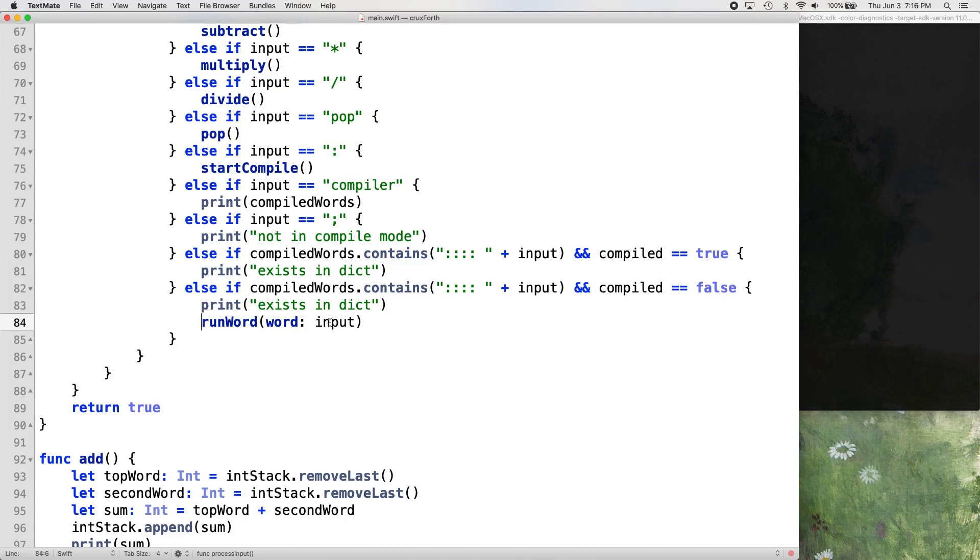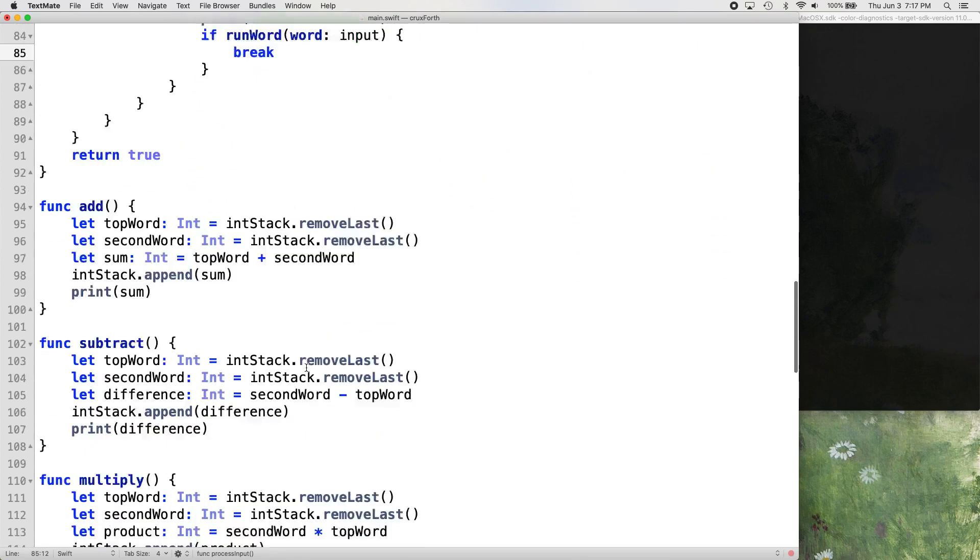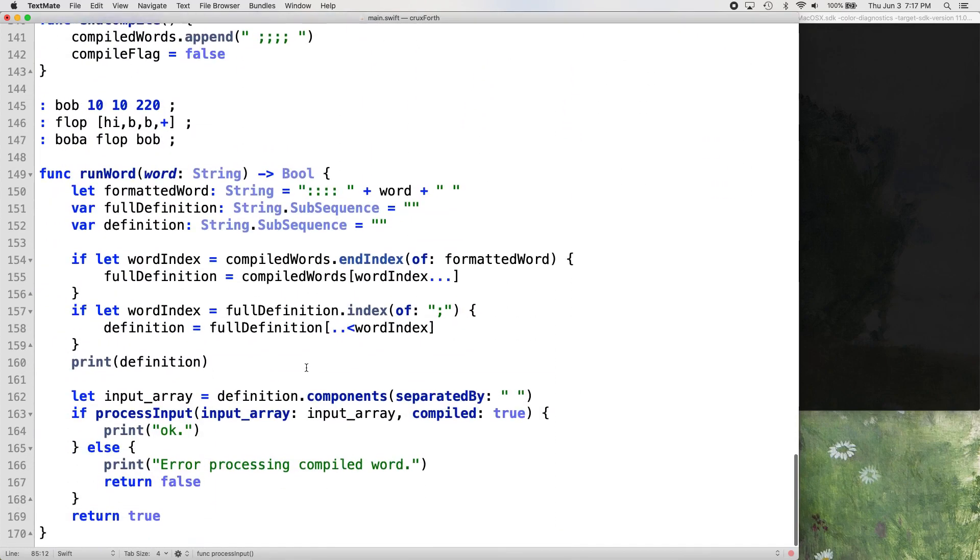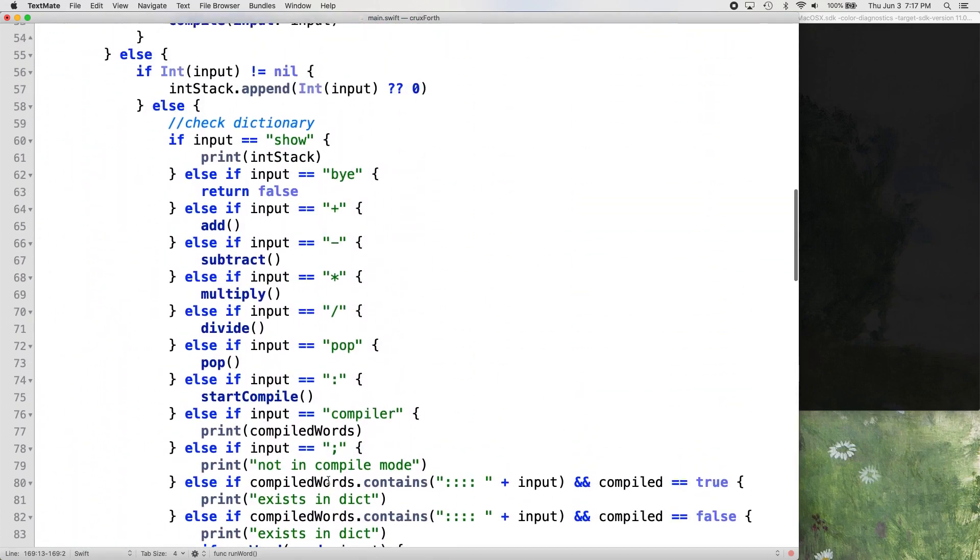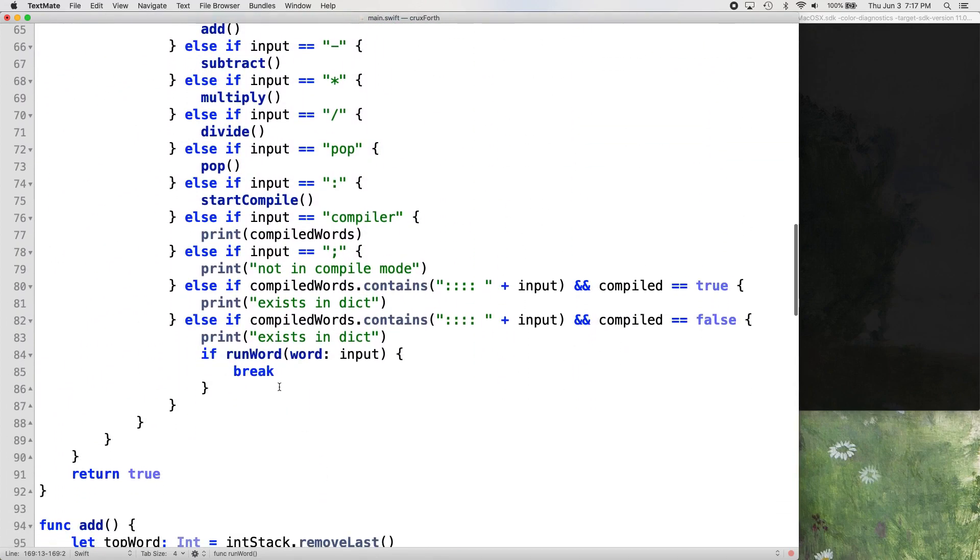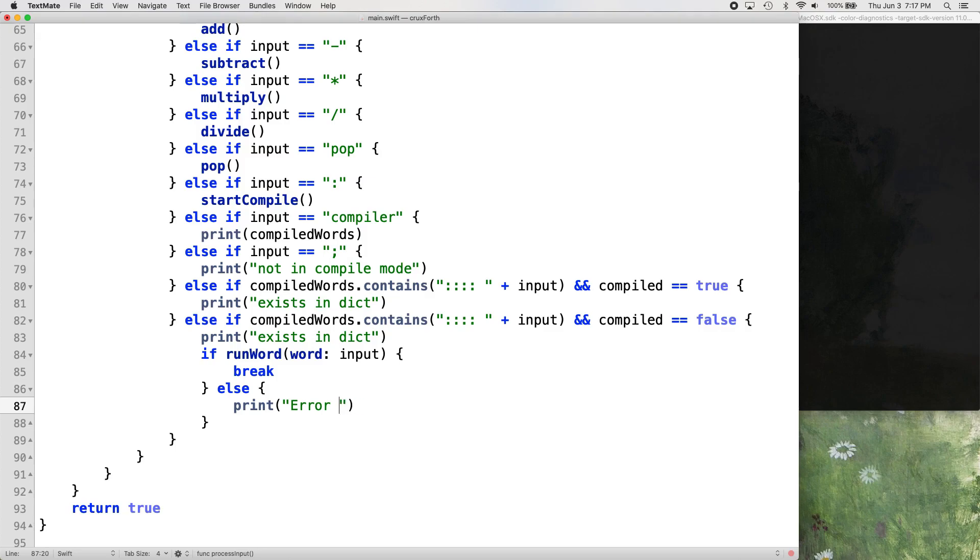And then let's just add a little bit of error handling here. If run word, so basically if it runs, if we return true, so if run word, that means it got down to this return true statement, then break else. And we'll just print another error, error running compiled word.